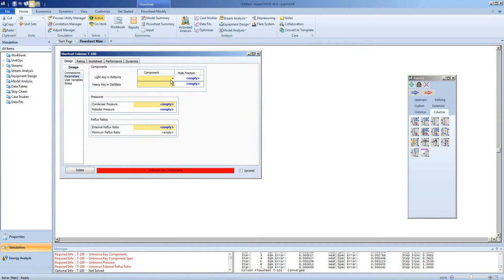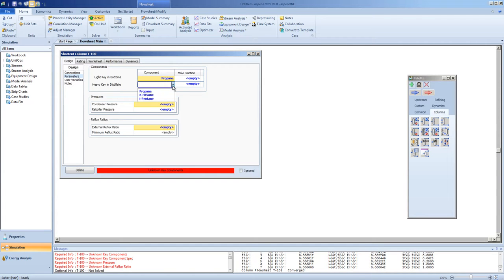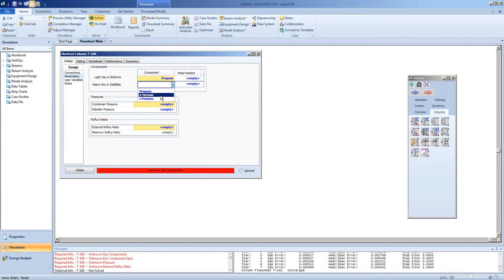Next, we specify the light key in the bottoms, and this would be the propane, and next we do the heavy key in the distillate. You can choose either hexane or pentane. In this case, we will choose the hexane.